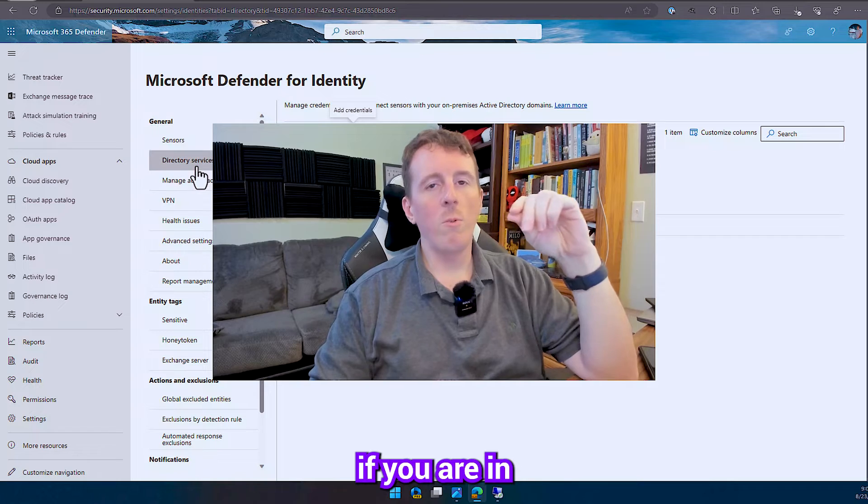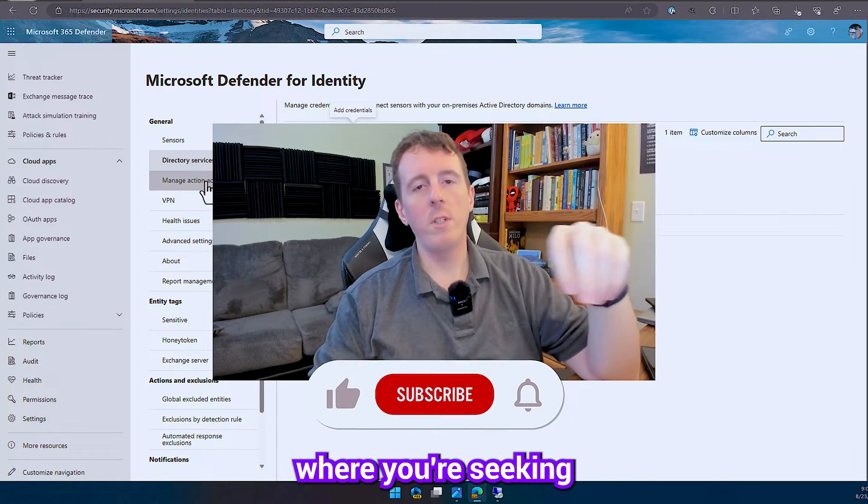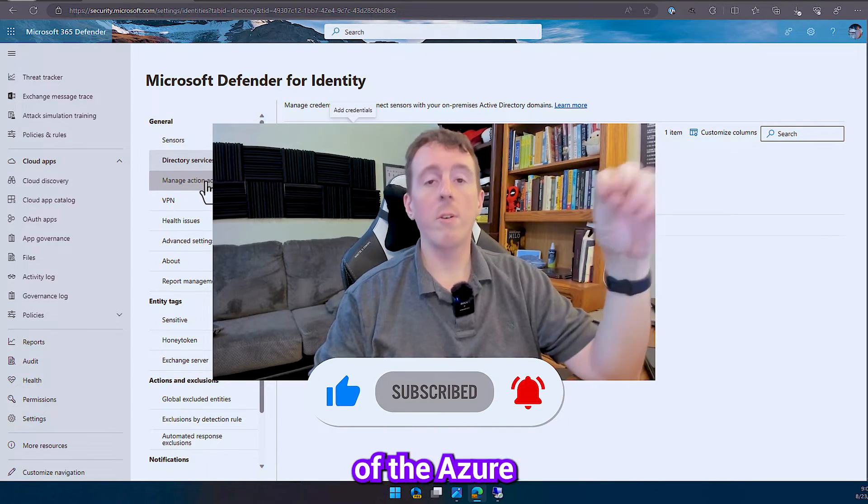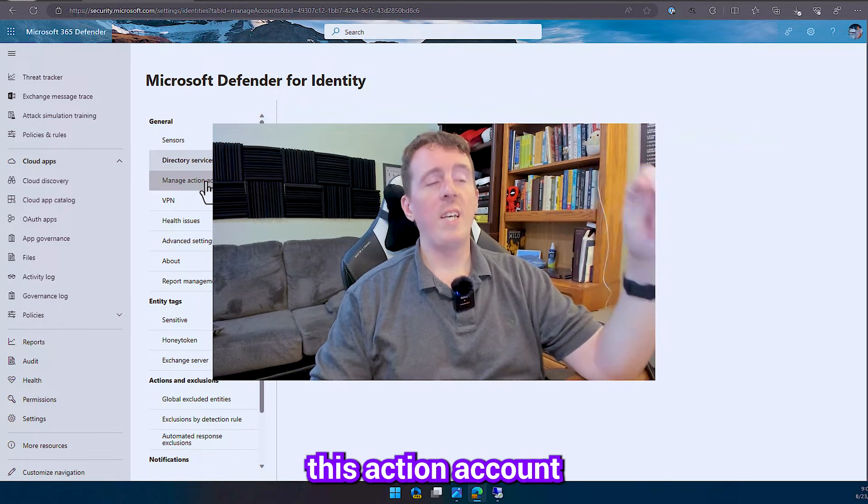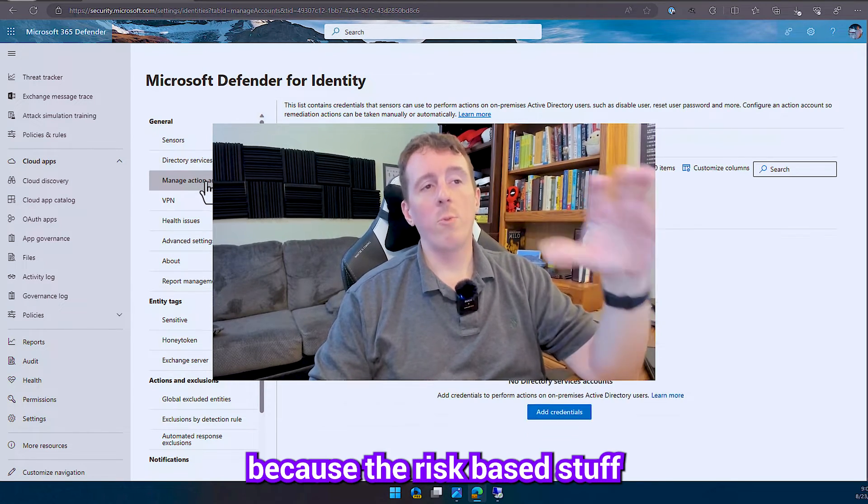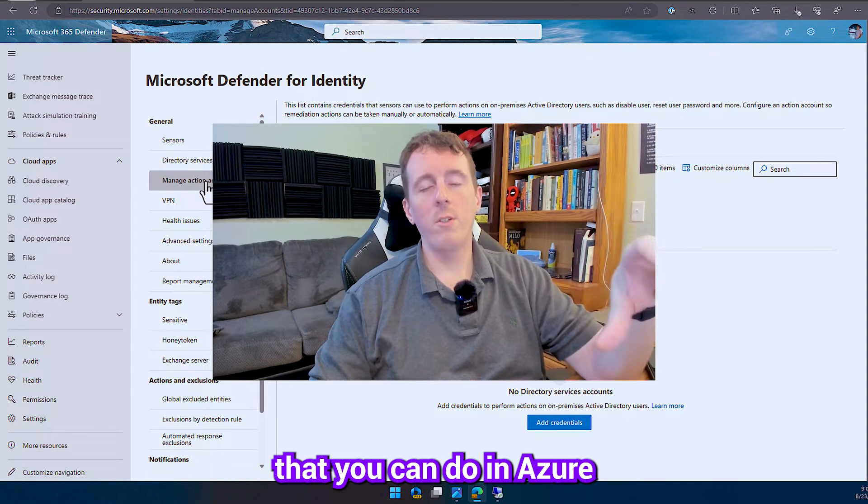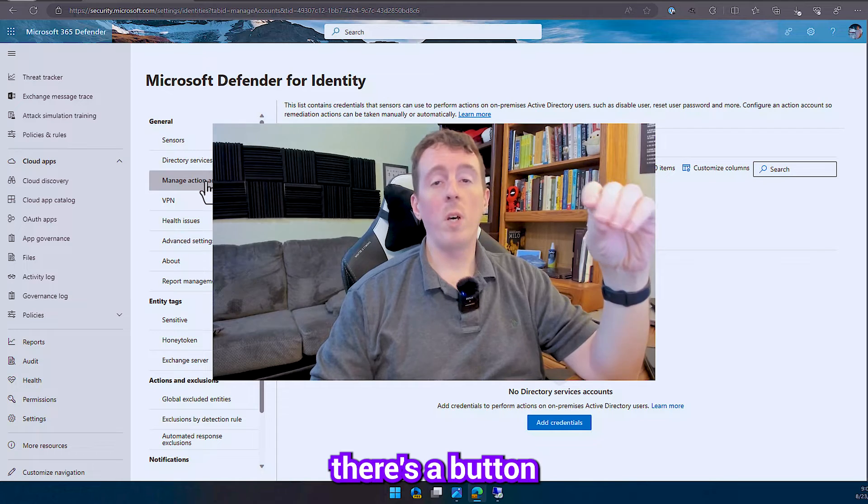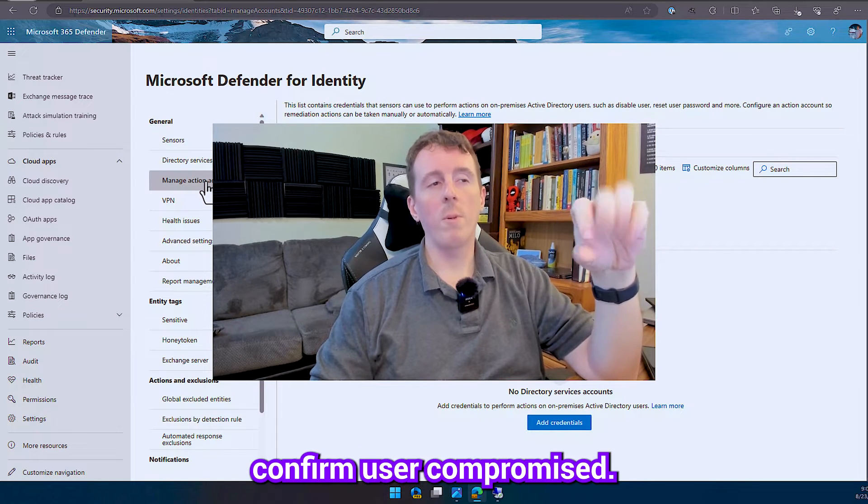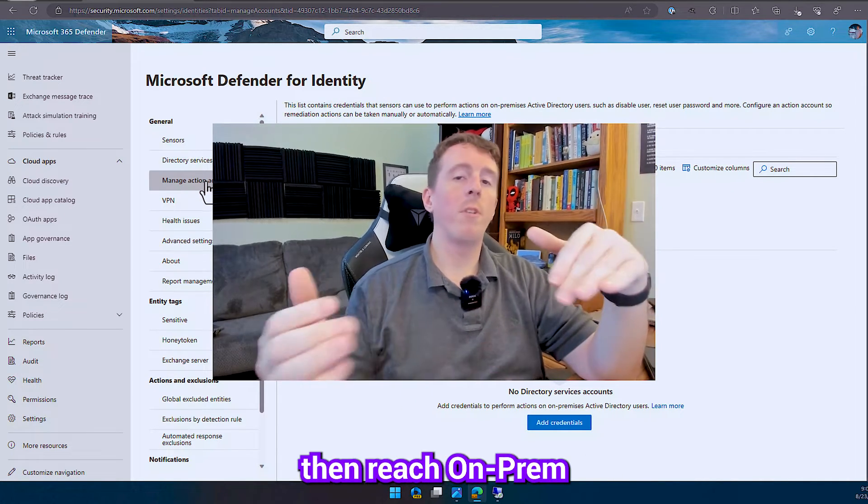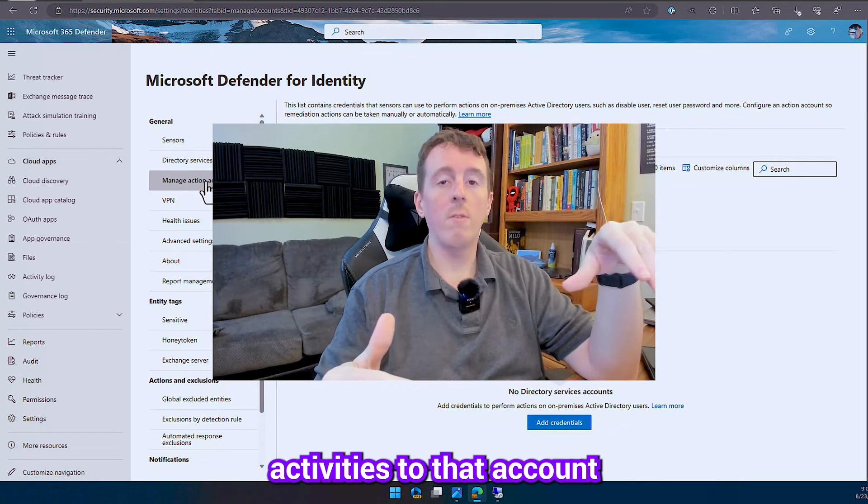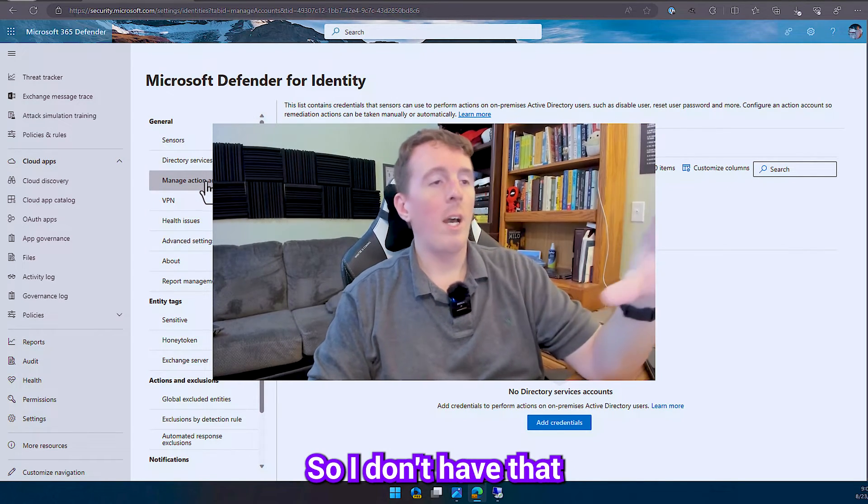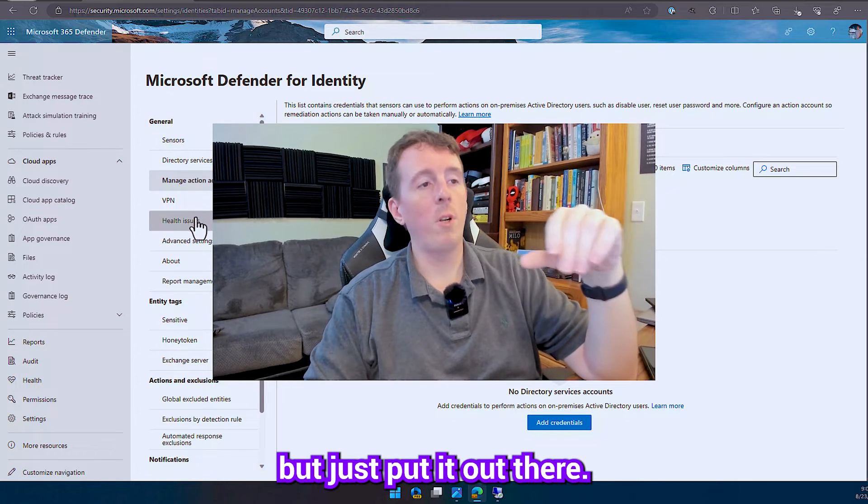If you are in a hybrid environment where you're syncing users from Active Directory up to Azure Active Directory, this action account is really cool because the risk-based stuff and other things that you can do in Azure AD with P2 license, there's a button that says like confirm user compromised, if you have an action account, this action account will then reach on-prem and do activities to that account as well on-premise, so I don't have that set up for this one, but just put it out there.